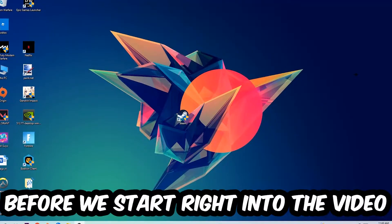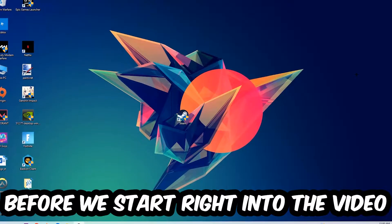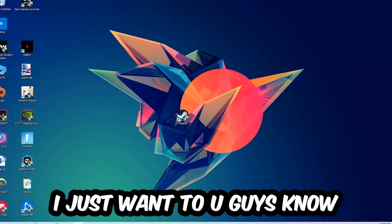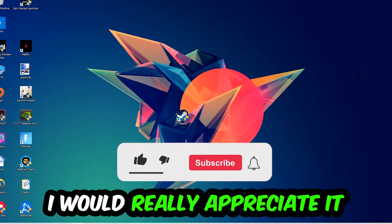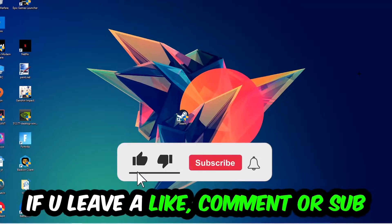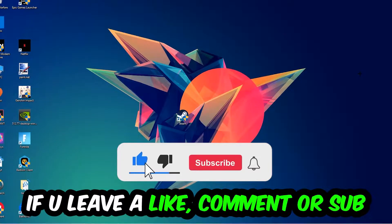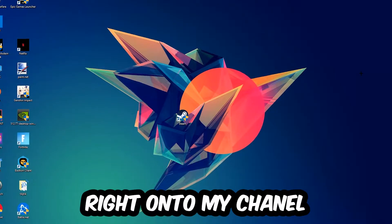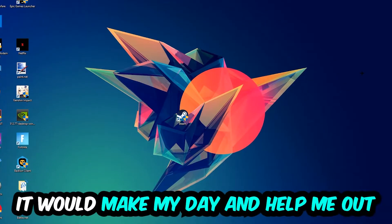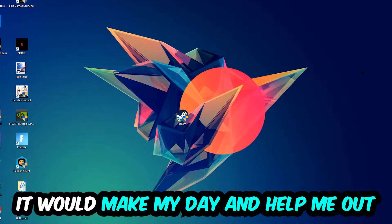Before we start into the video, I just want to let you guys know that I would really appreciate it if you would just leave a like, a comment, or a subscription on my YouTube channel. It would really make my day and help me out as a little YouTuber as I am.